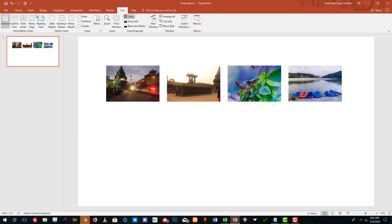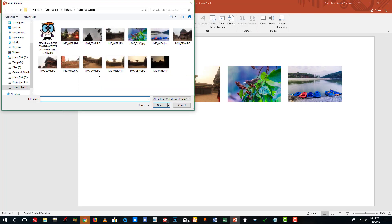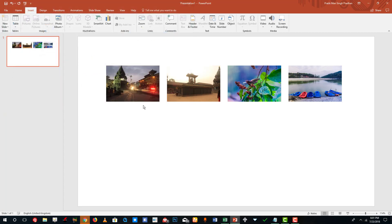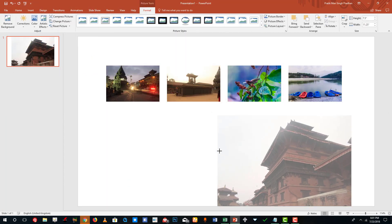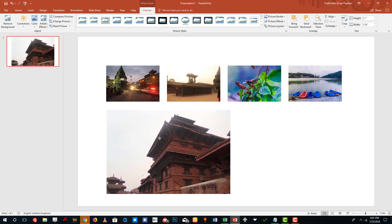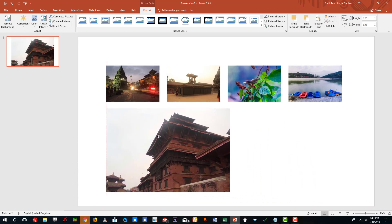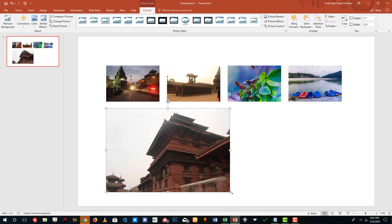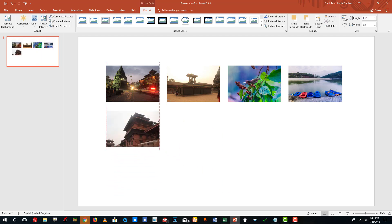I'm going to insert more pictures. I'll go to Pictures, select this image, resize it, drag it onto this section, and you can see that it snaps right there. I'll resize it further and you can see it snaps there as well, making it part of the grid.